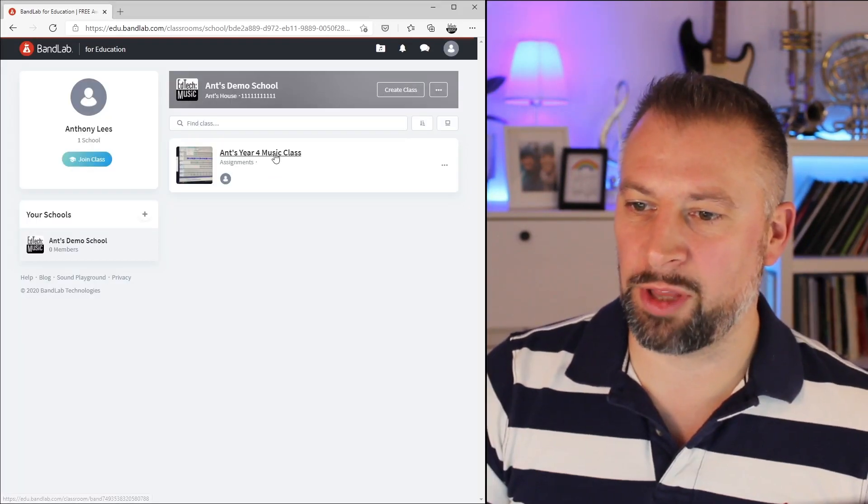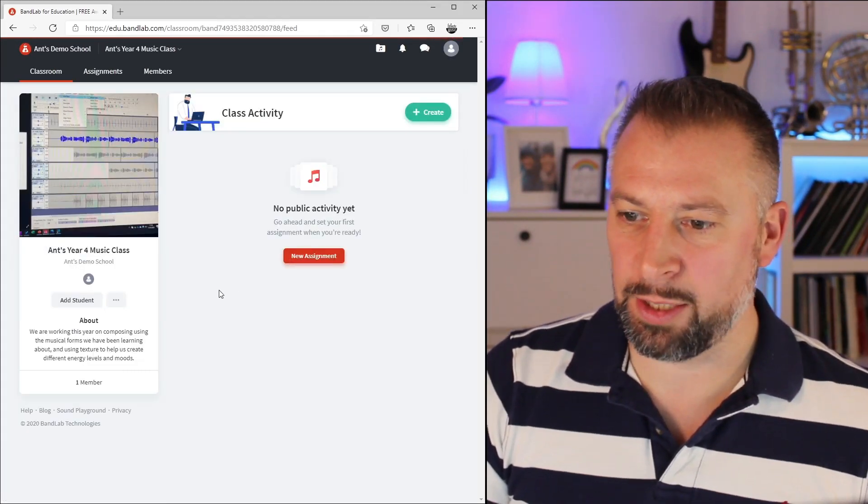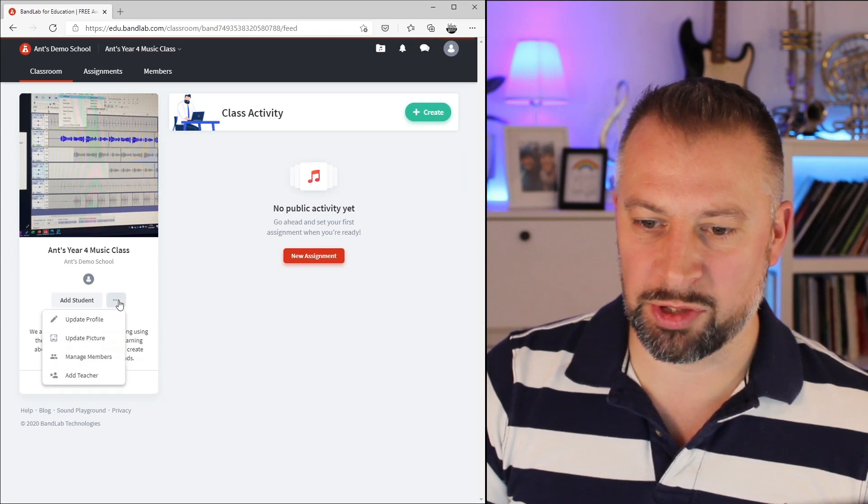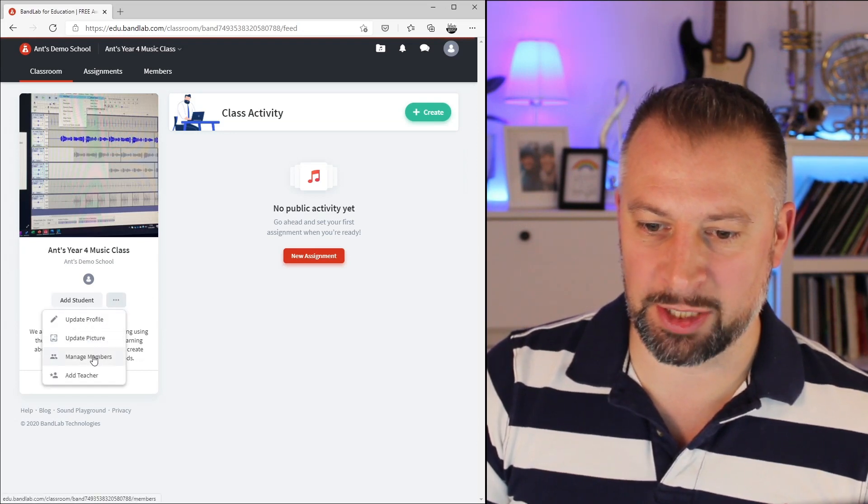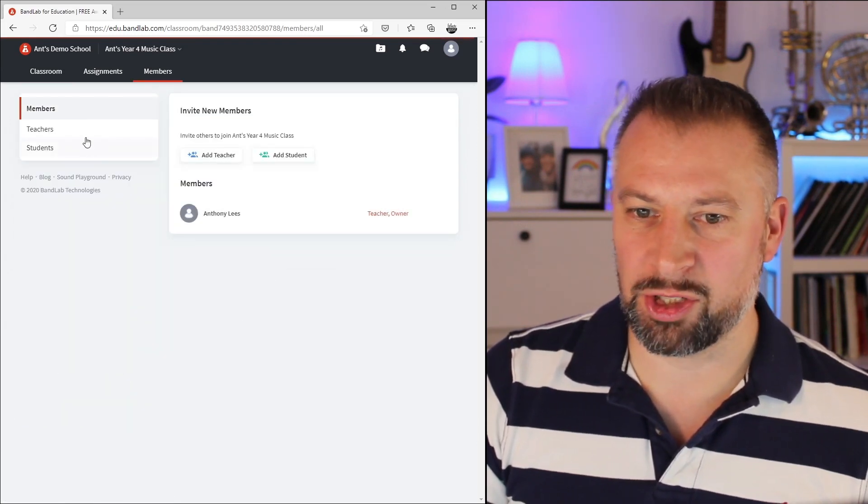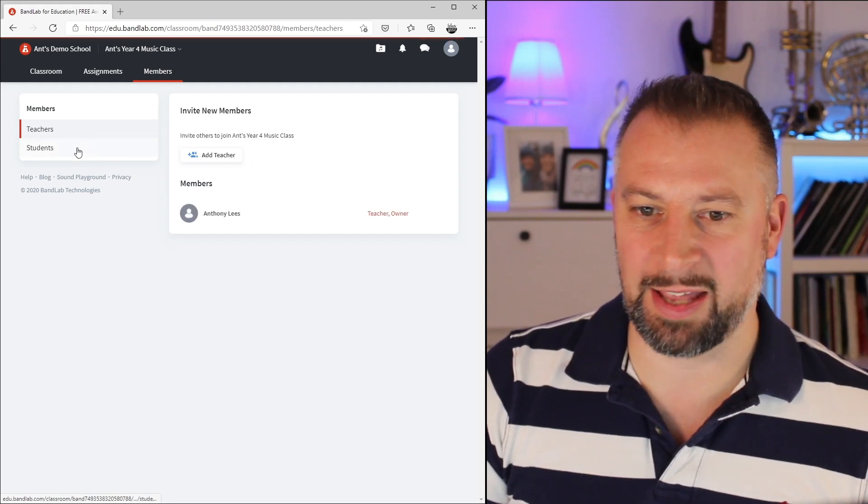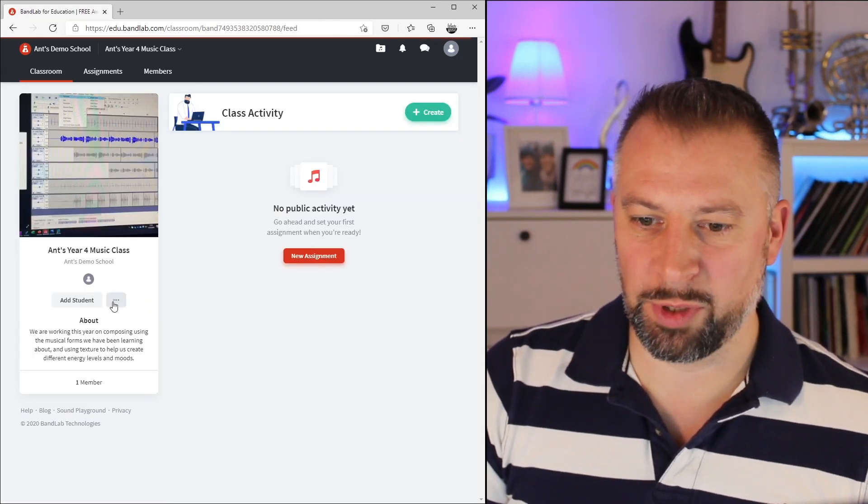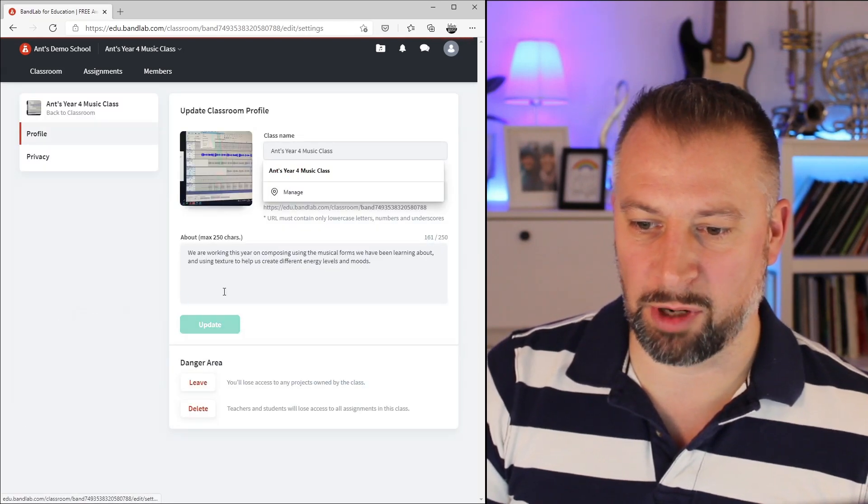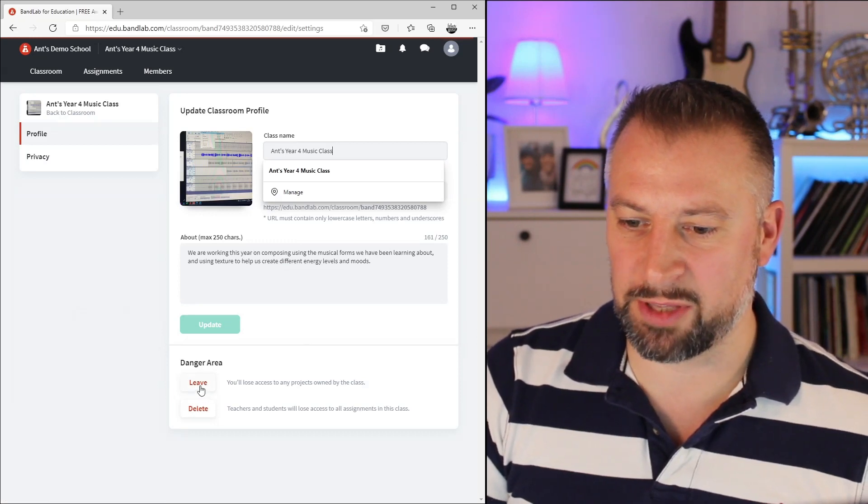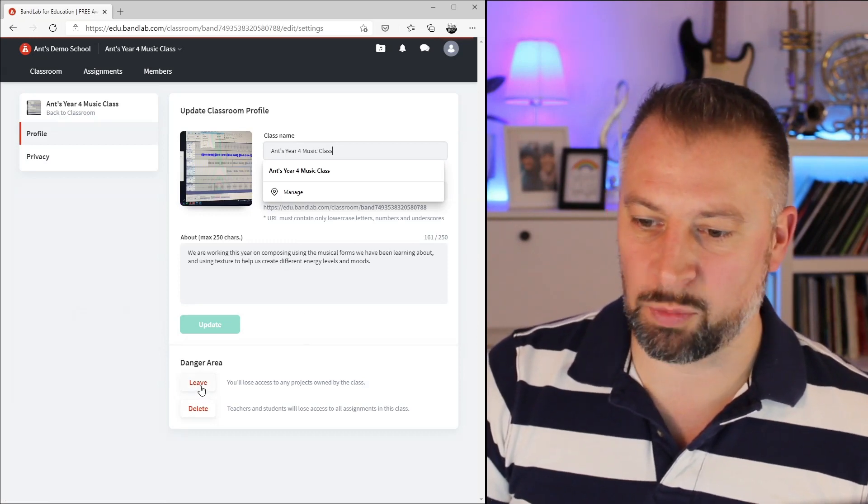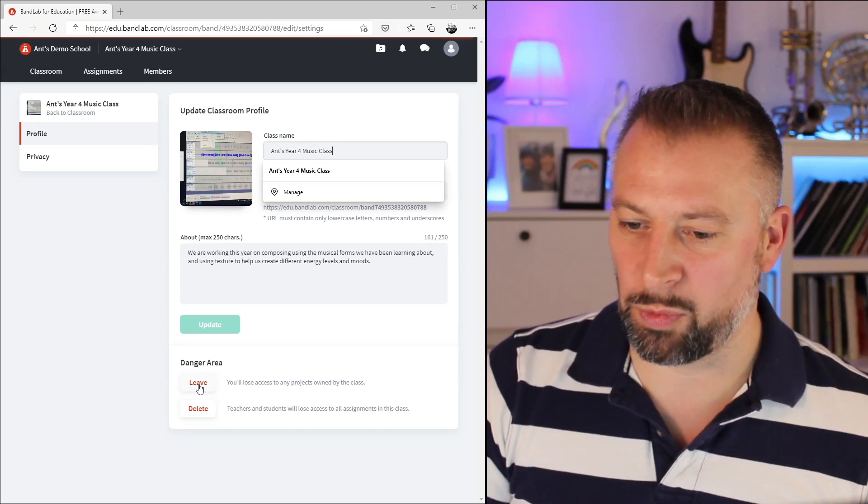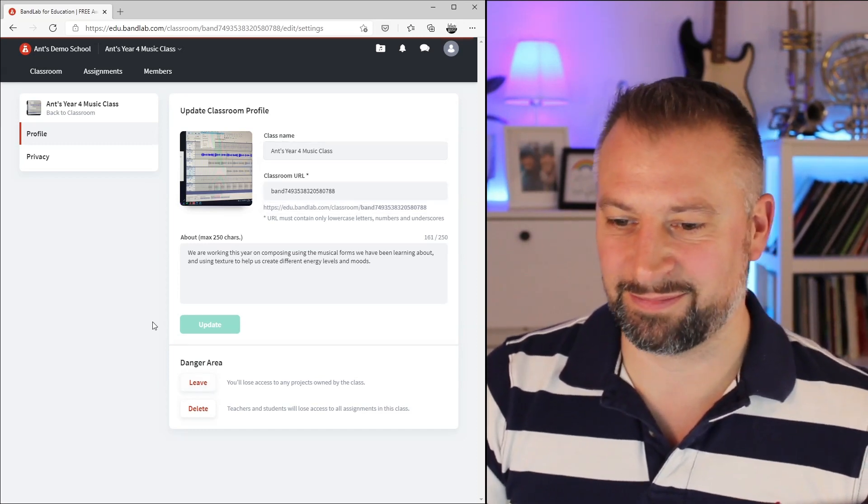Let's click back on that music class we created. We had options in here to manage the membership, to see existing teachers and existing students. If we go back into the ellipsis and then to Update Profile, down here we had the option to leave the class. It was leaving the class that was something we could only do once we'd assigned another teacher.